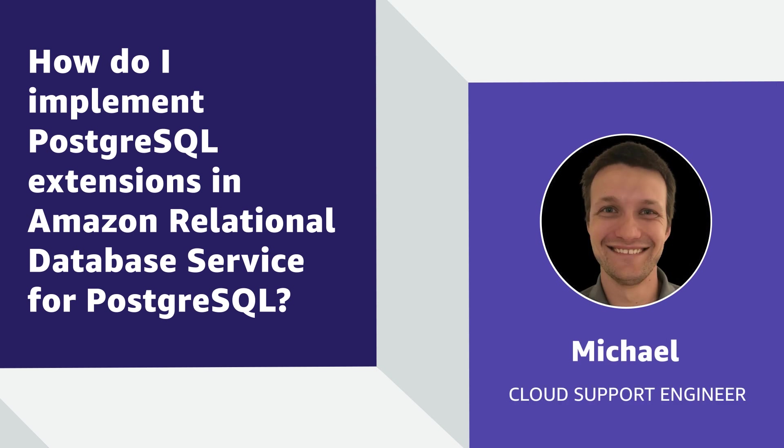Hello, I'm Michael Newland, Cloud Support Engineer here at the AWS office in Dallas. Today, I'm going to show you how you can implement various Postgres extensions within Amazon Relational Database Service for Postgres.